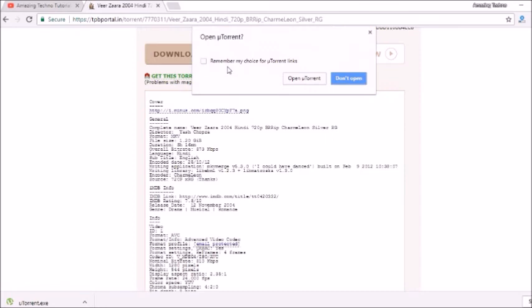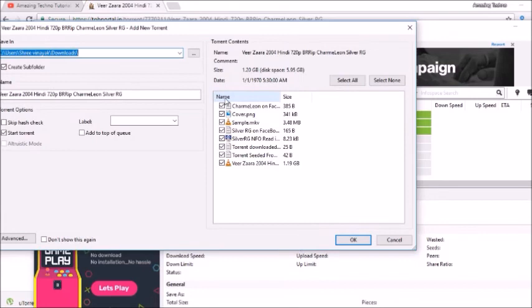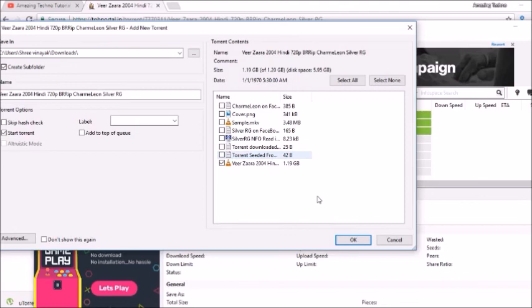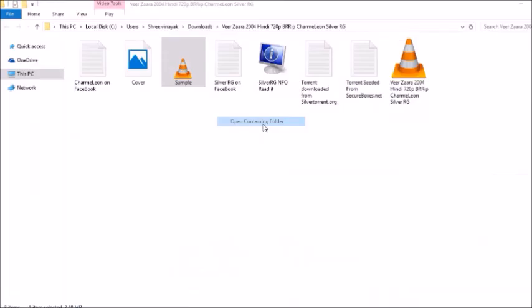See, when I clicked on this link, the popup came up. Now you just have to click on it and the uTorrent will again start. Okay, but now this time you don't have to download the sample. You just have to download this main file, which is of 1.19 GB. Okay, now see the movie is being downloaded in the same folder where you have already downloaded this sample.